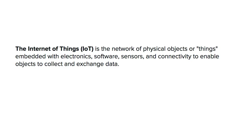This is the definition of the Internet of Things. It's a network of physical objects or things embedded with electronic software sensors and connectivity to enable objects to collect and exchange data, which is exactly what this project is going to do.